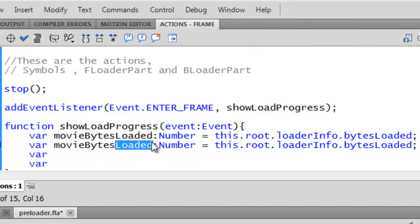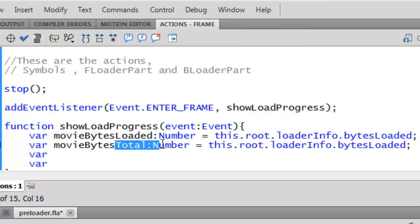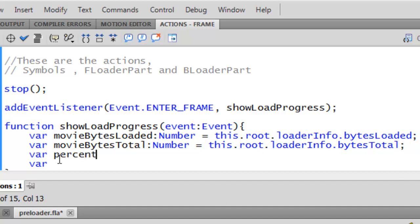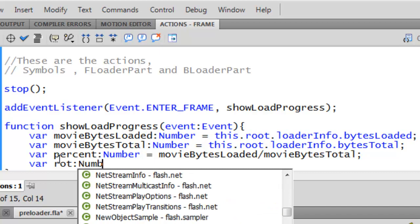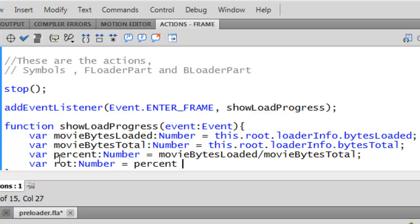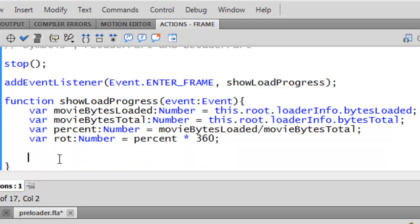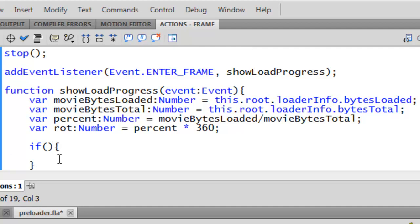This variable is 'movieBytesTotal', same as before but using bytesTotal. For the third variable, name it 'percent' — it's a Number equal to movieBytesLoaded divided by movieBytesTotal, so we're getting a number between zero and one. And the fourth variable, name it 'rot' for rotation — it's a Number equal to percent times 360 degrees.